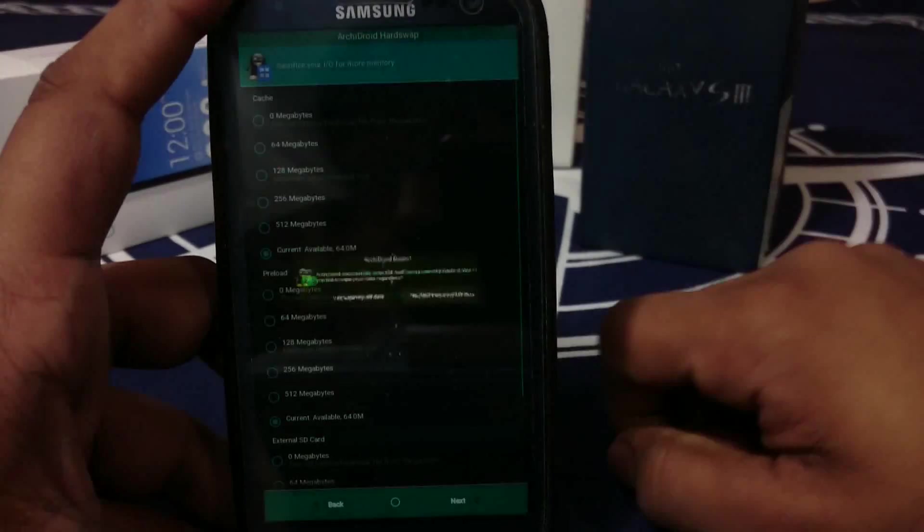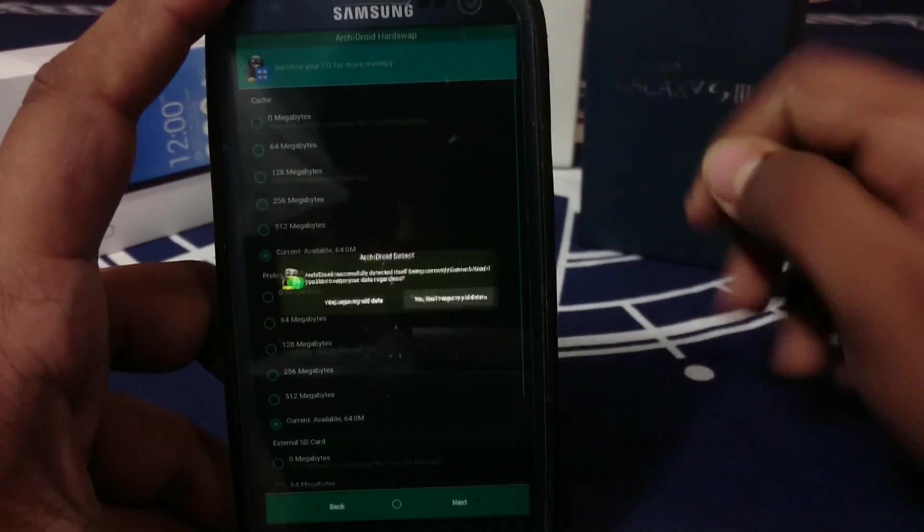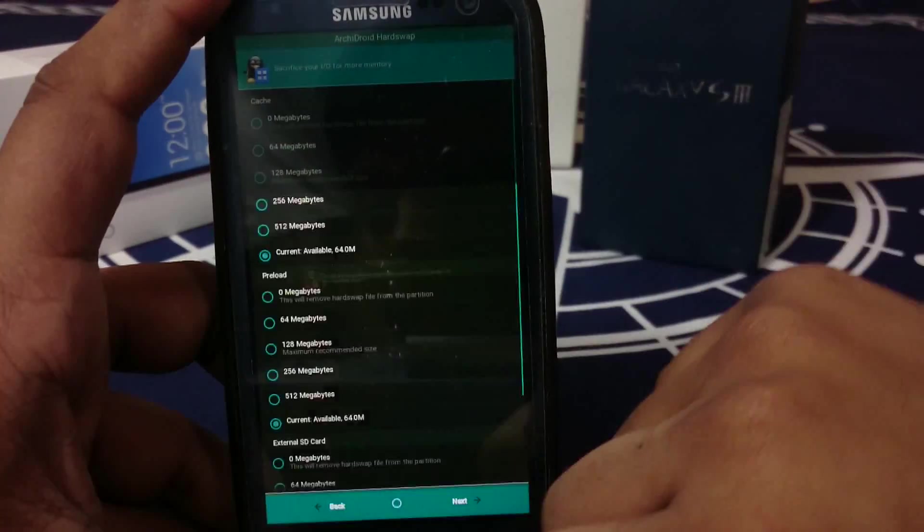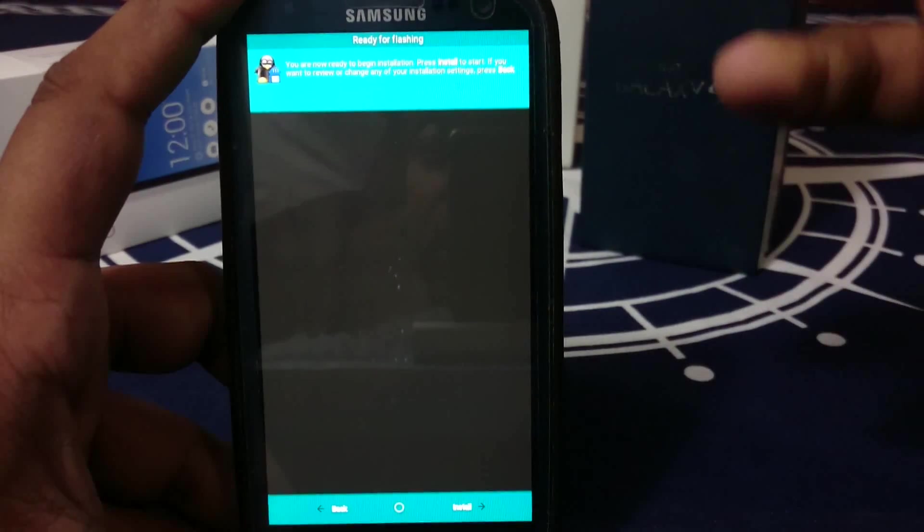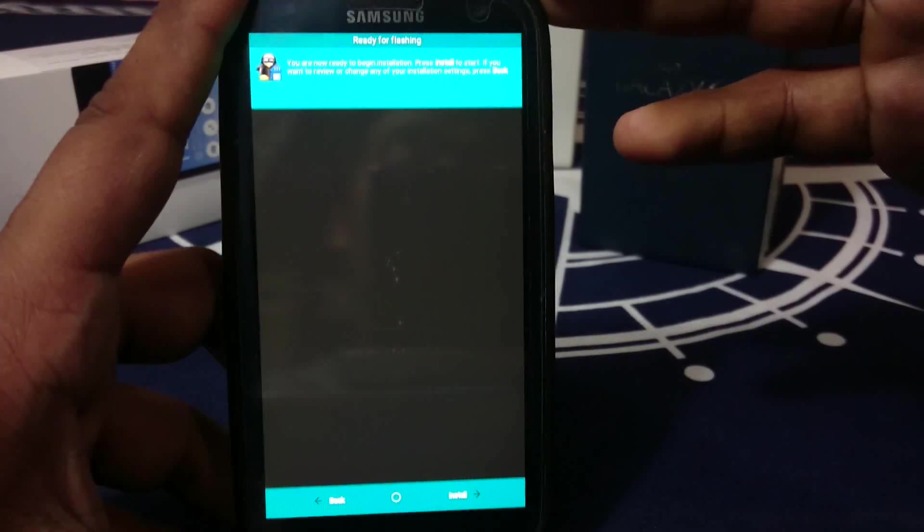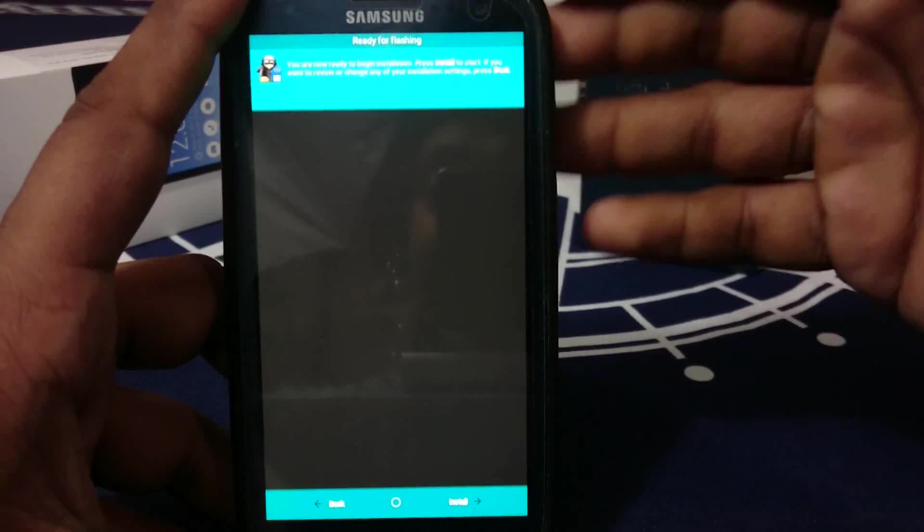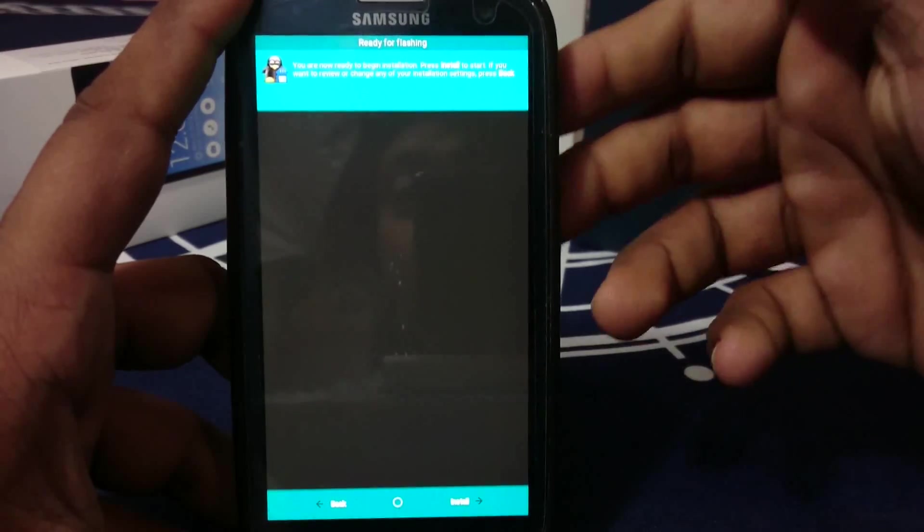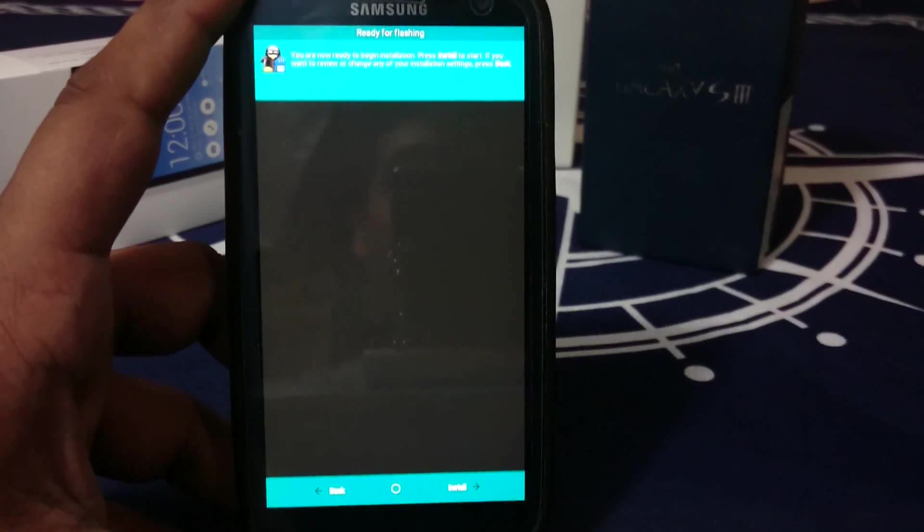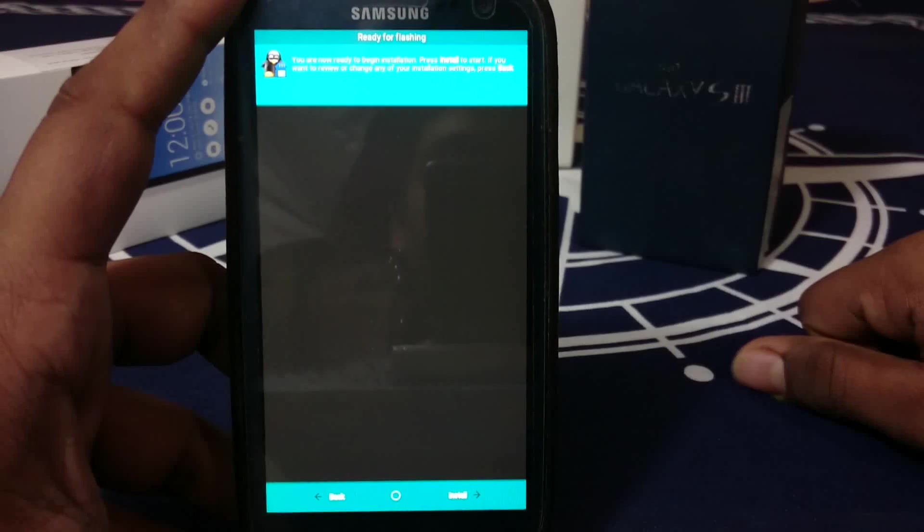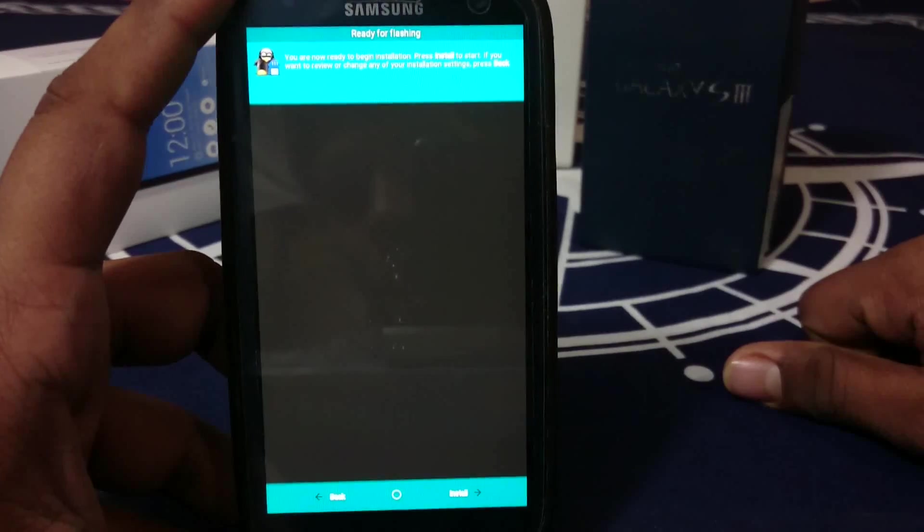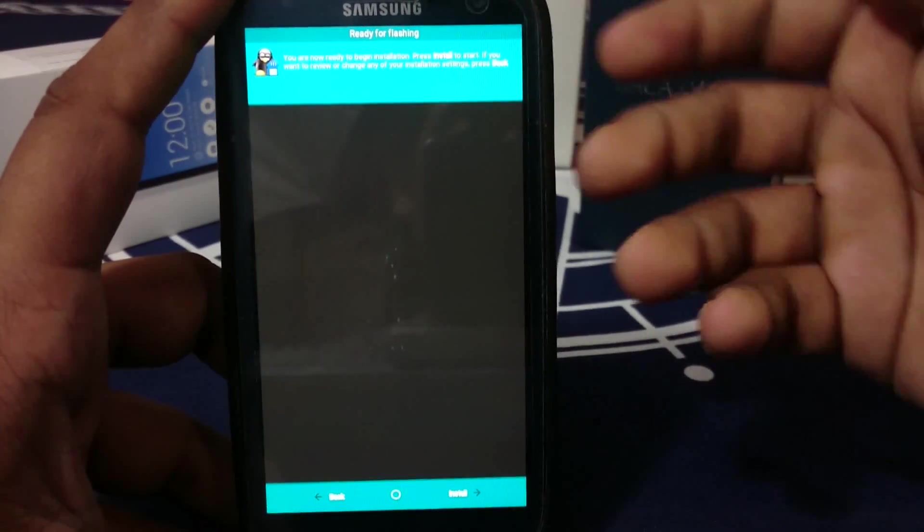If you do not have ArchiDroid installed, it will also give you a warning that ArchiDroid could not detect ArchiDroid, and you will be able to go ahead and reselect everything if you are not sure. That is really cool.